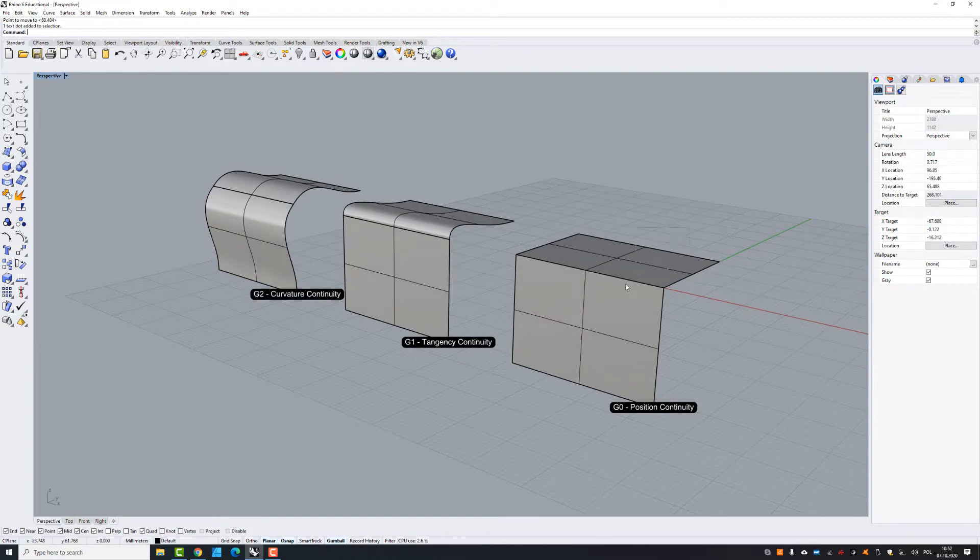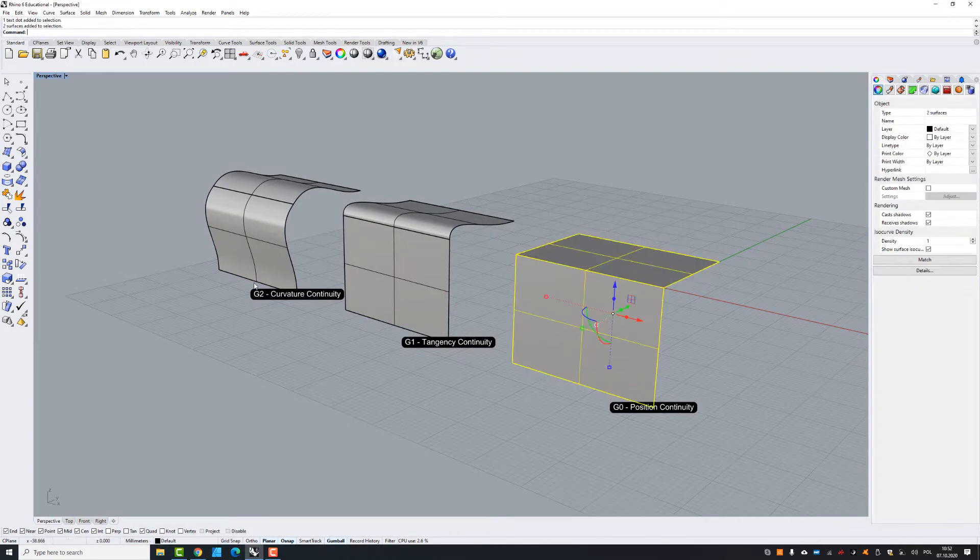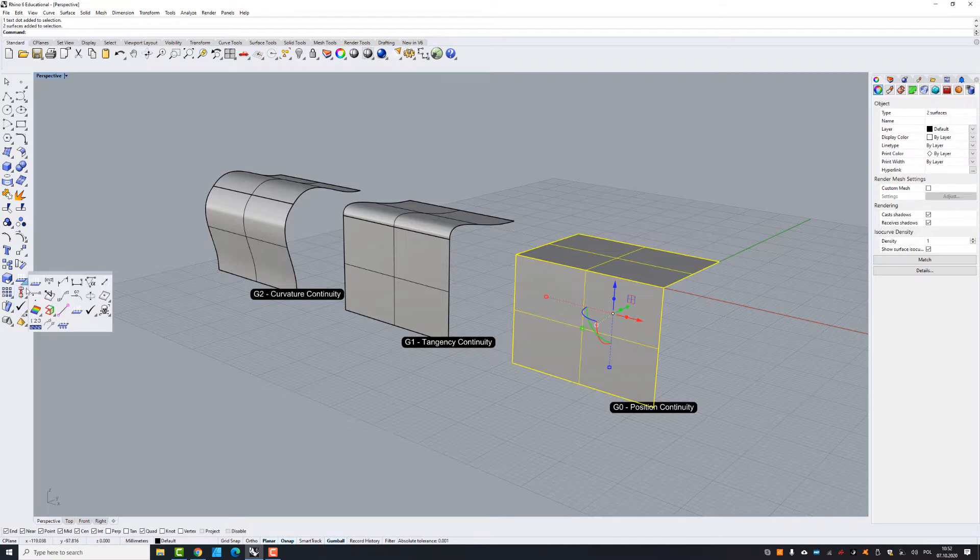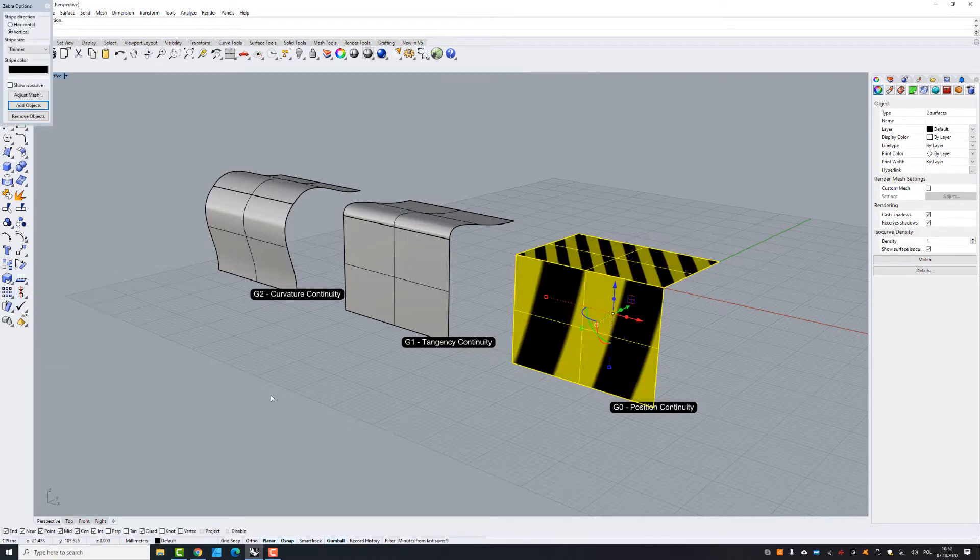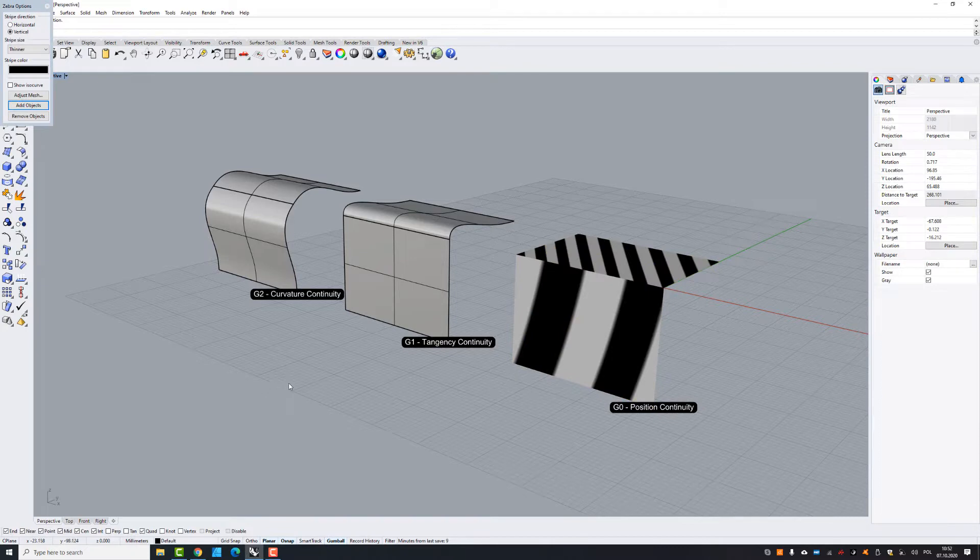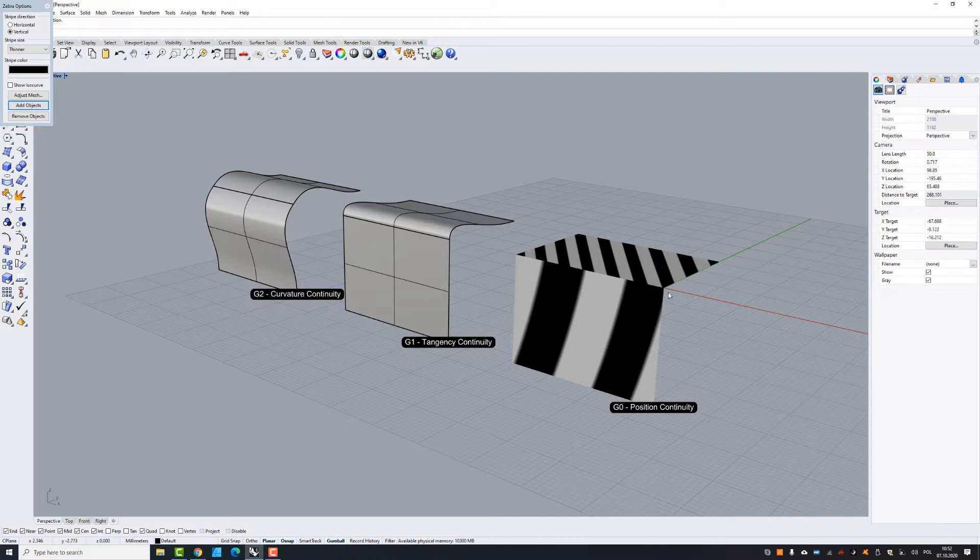So if I apply zebra to the first example, actually all the stripes are not matching together. The edge of the surface is matching and only edge.